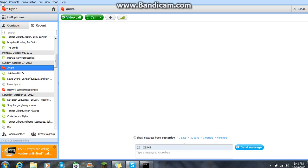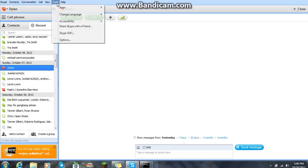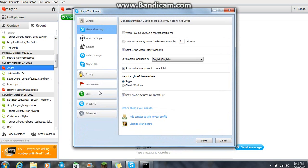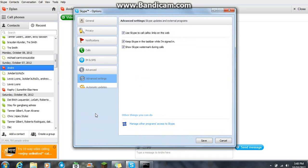So first you just want to go up here to your top area, the main bar thing up here. You want to go to tools, options, you want to go to advanced down here at the bottom, and click on manage other programs access to Skype.